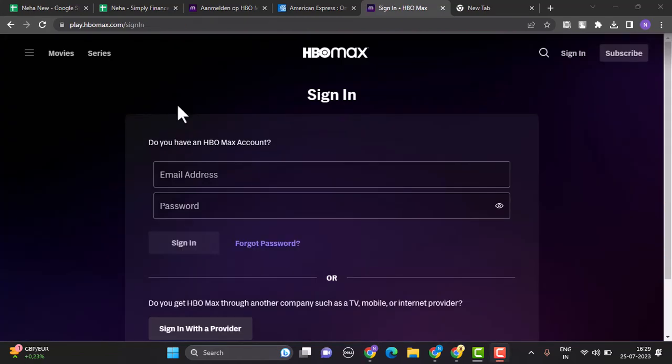To log in to your account, you'll be asked to provide your email address and the password. As soon as you're done entering the information, click on the sign in button. If the information provided is valid, then you'll be logged into your account.